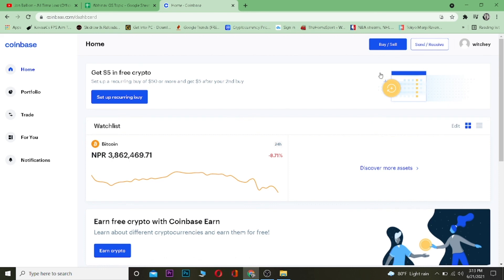If you want to sign up into Coinbase, use our referral link in the description to get up to $10 bonus. That's it for today — I'll see you guys in another video, bye!